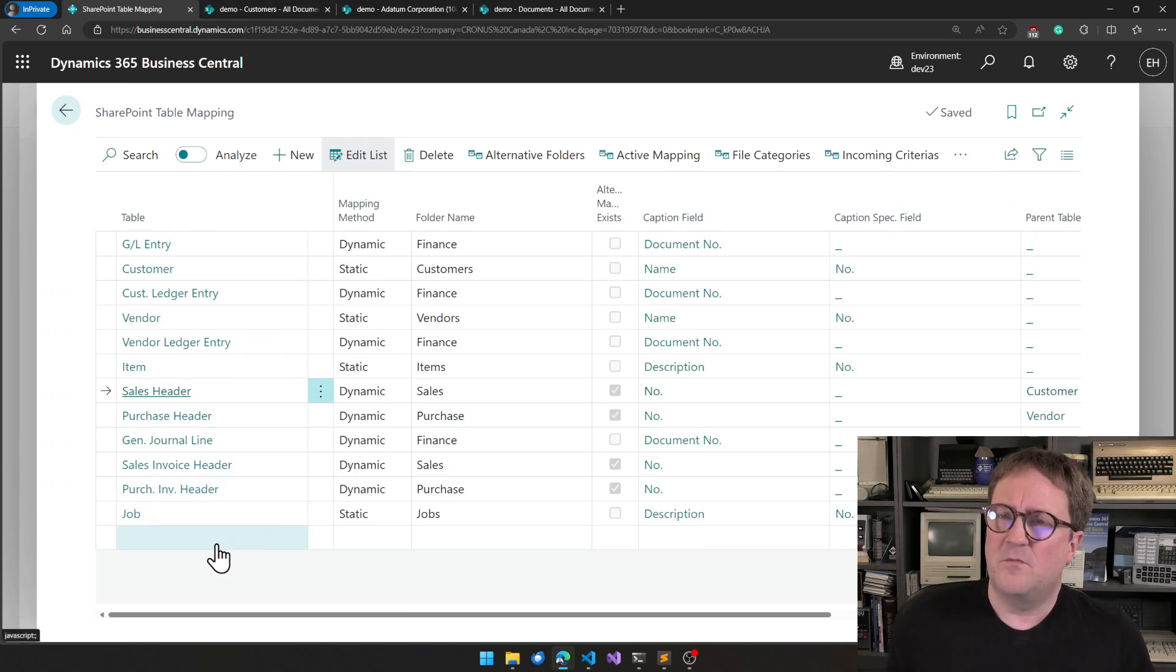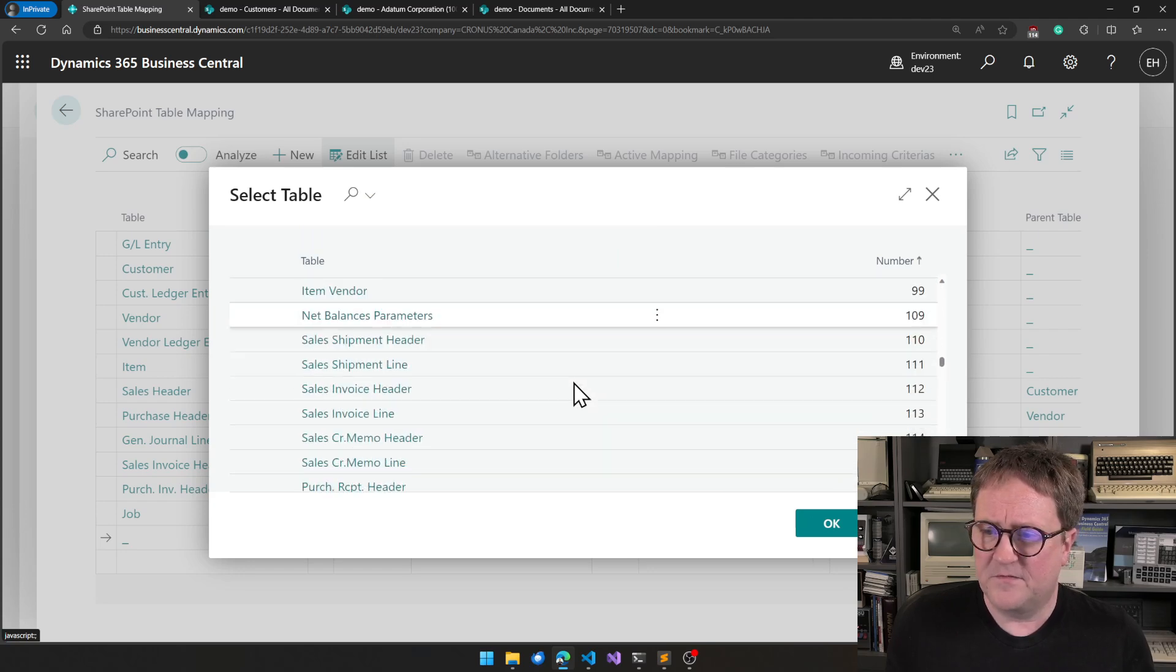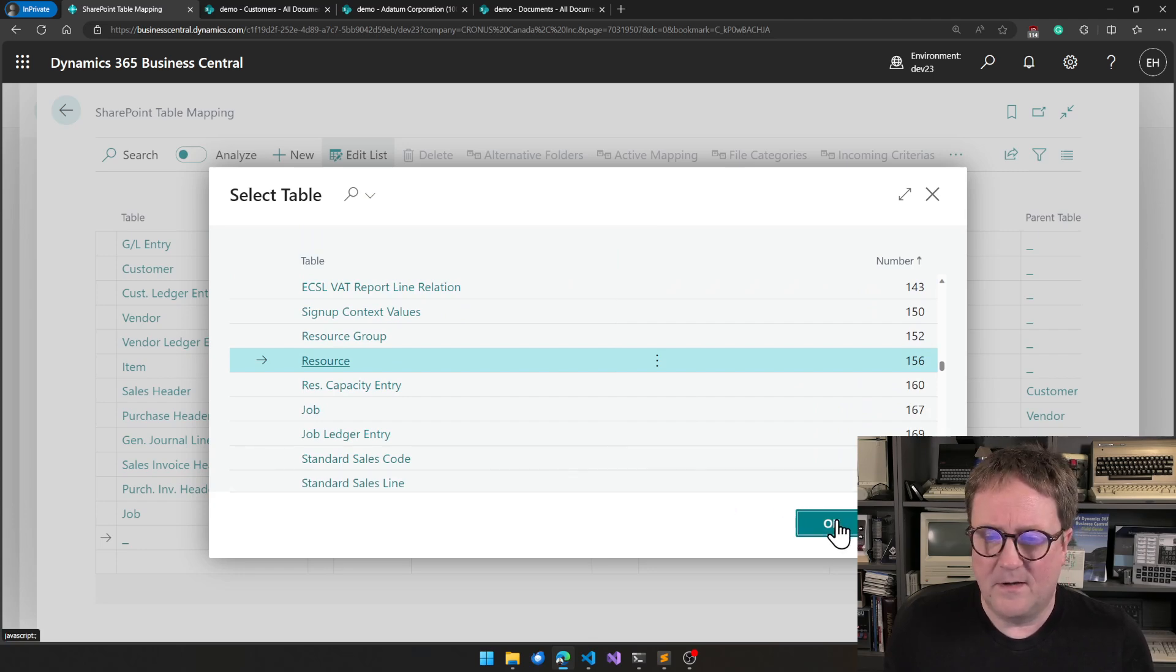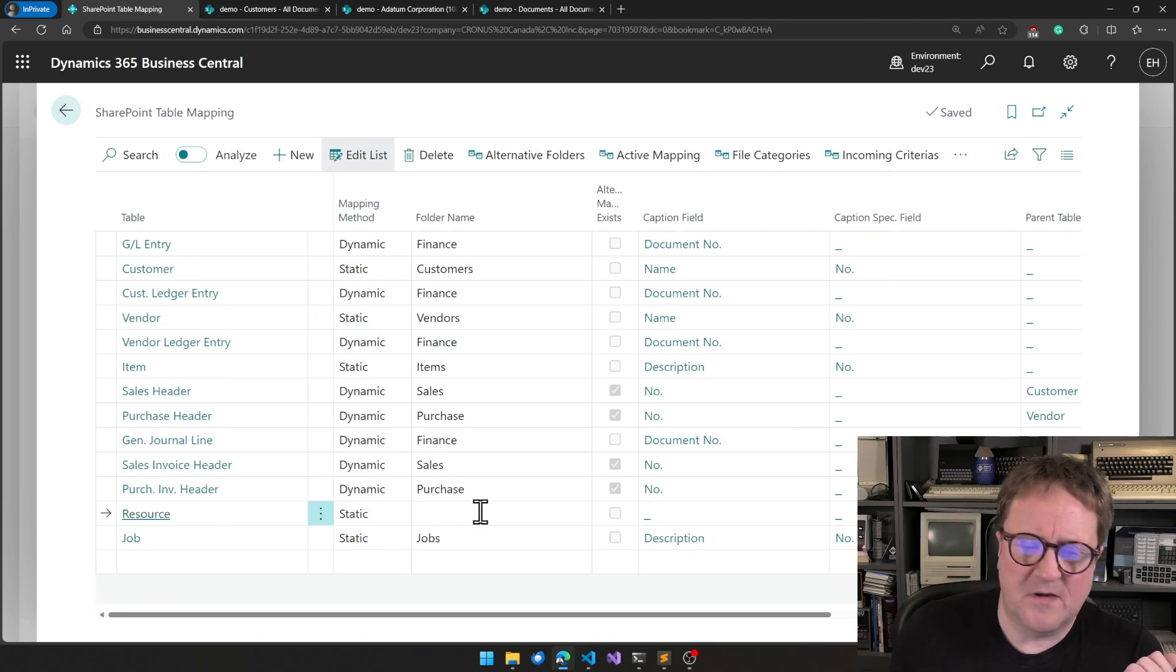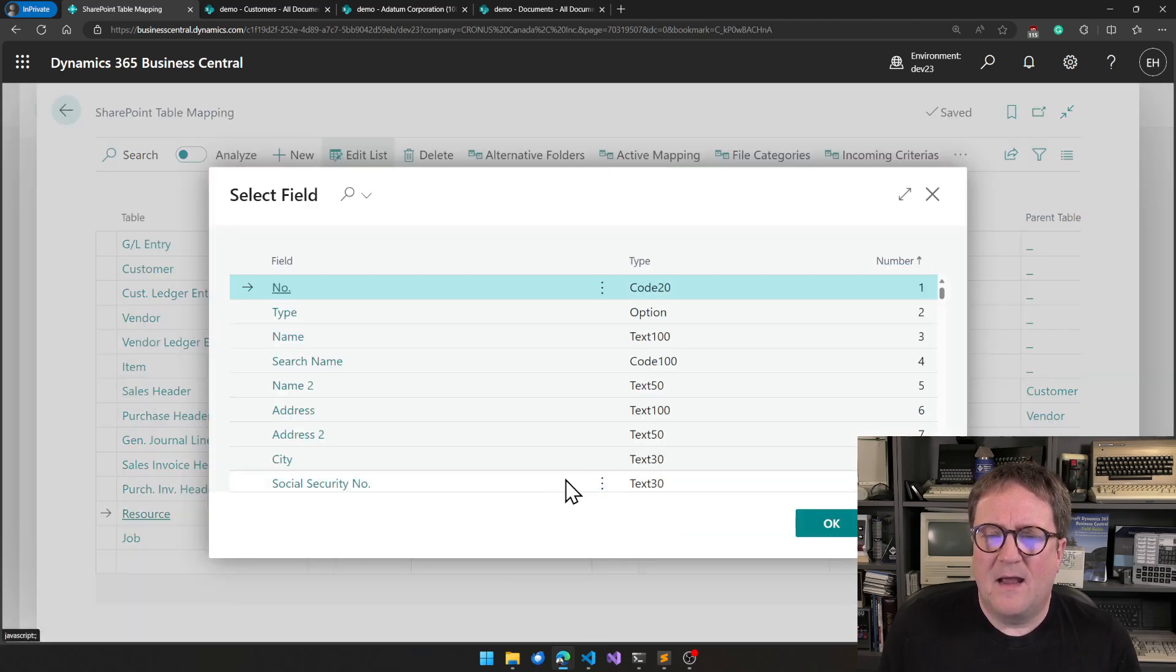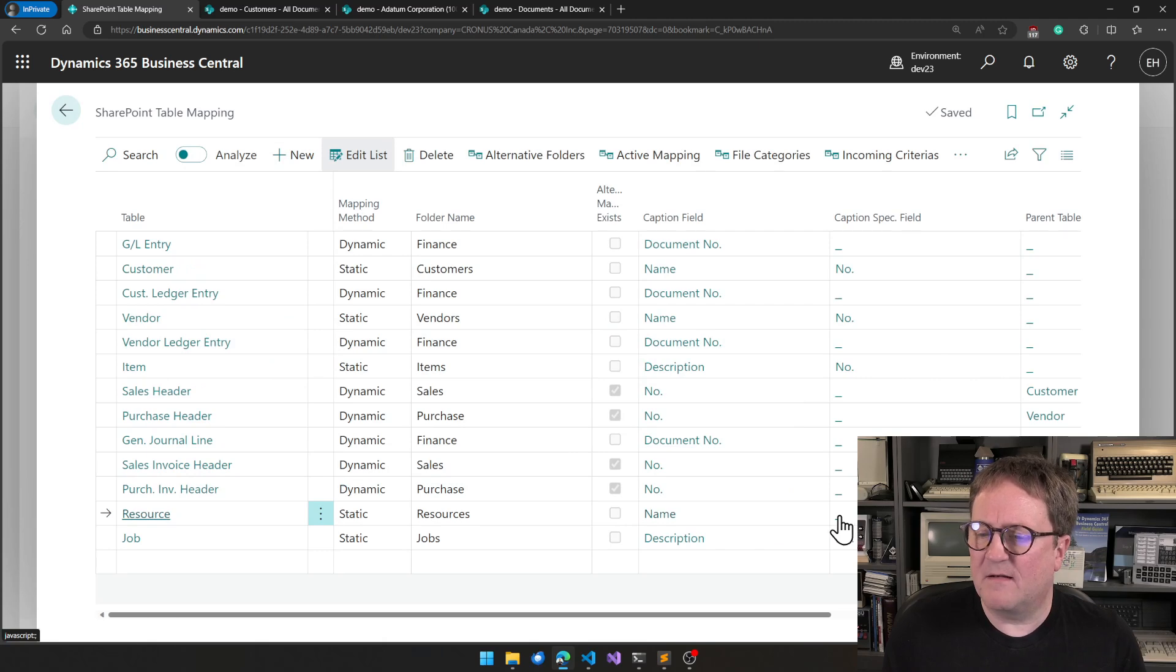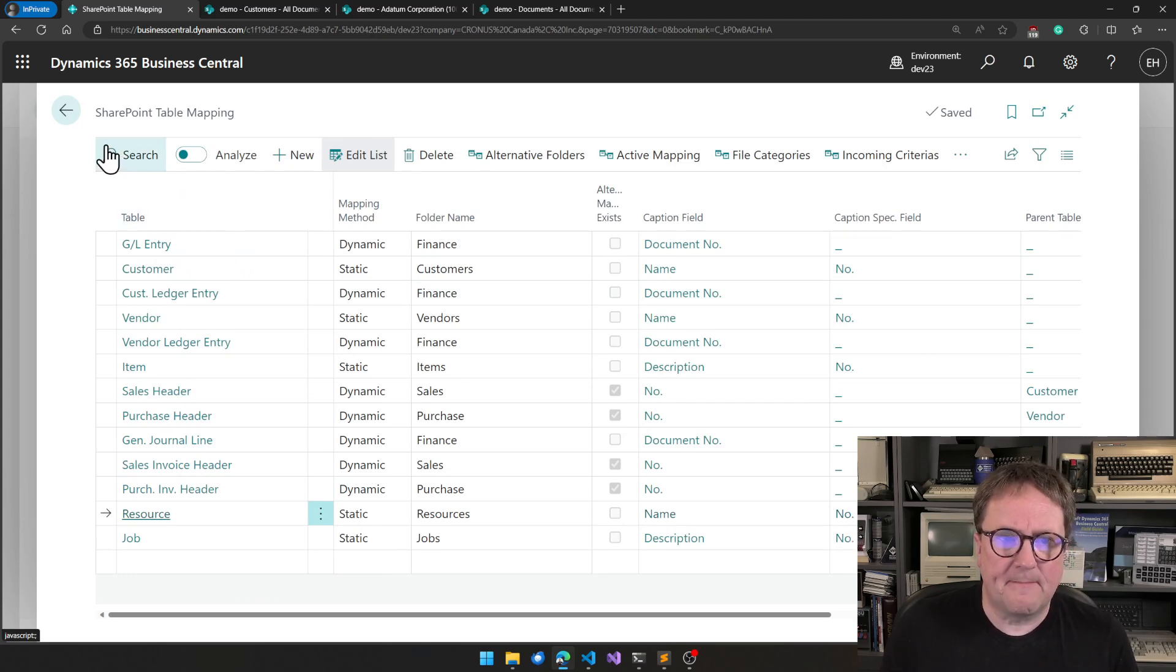But in this case, we wanted to map resources. So I go down on the new line here, and I find the resource table, and that's number 156. I remember that because I am a dinosaur. So I select resource, and resource is kind of a master data kind of table. So I will keep static, and I'll put them in a folder called resources. And I will select the name as the caption field, and I'll just select the number also as my caption specification field. And that's it. I'm done with mapping here.